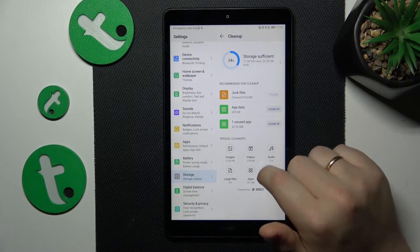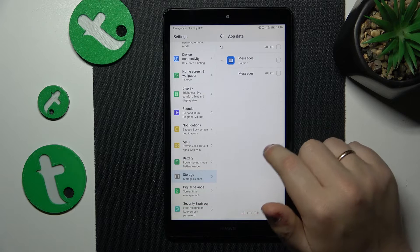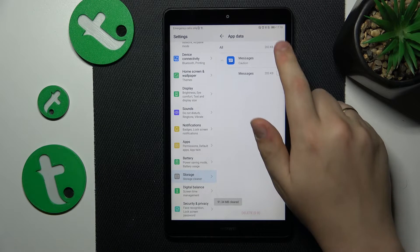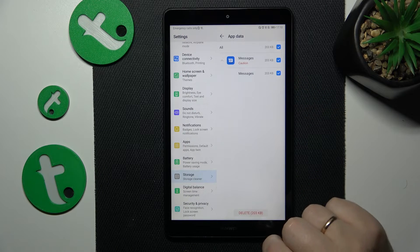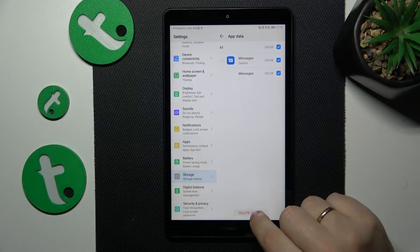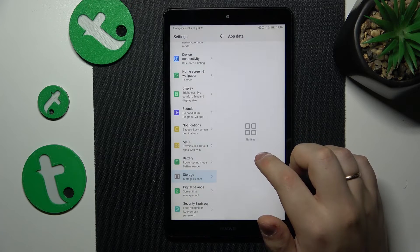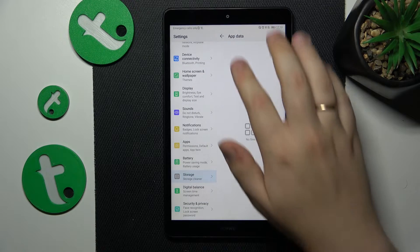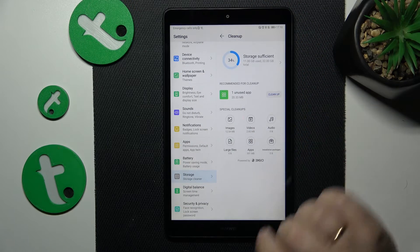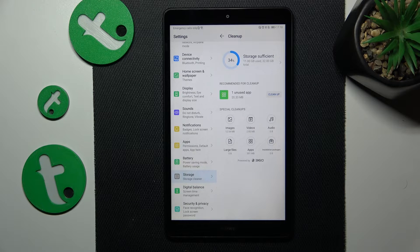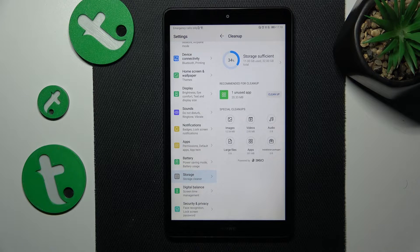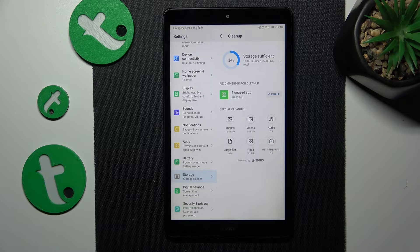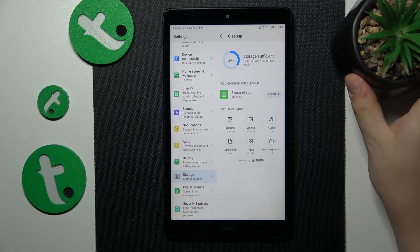You can clean the junk files, app data, or in my case uninstall apps that I do not use but still occupy storage. In your case, those measures might be different since it will analyze your system and provide you with the best possible solutions.